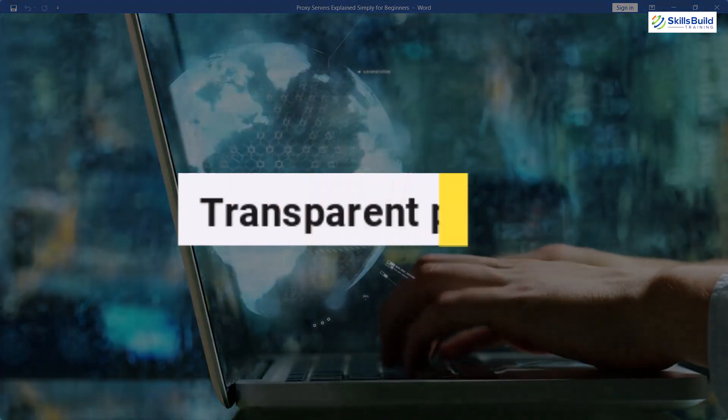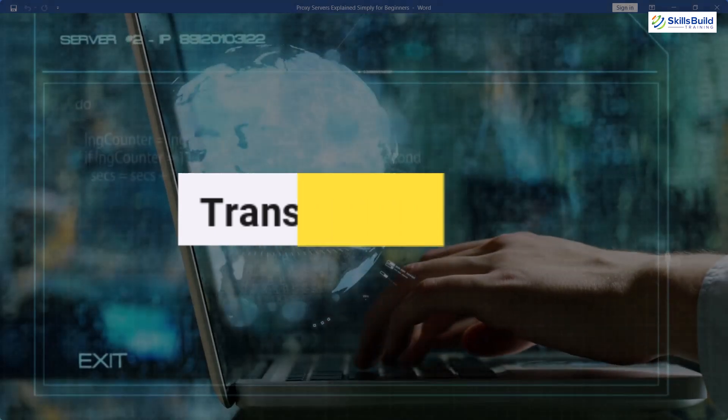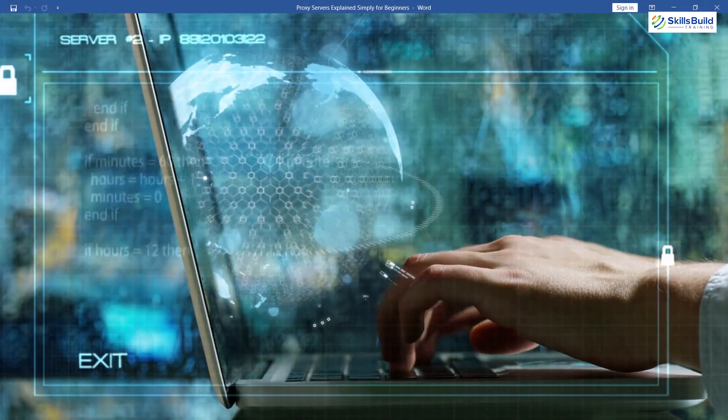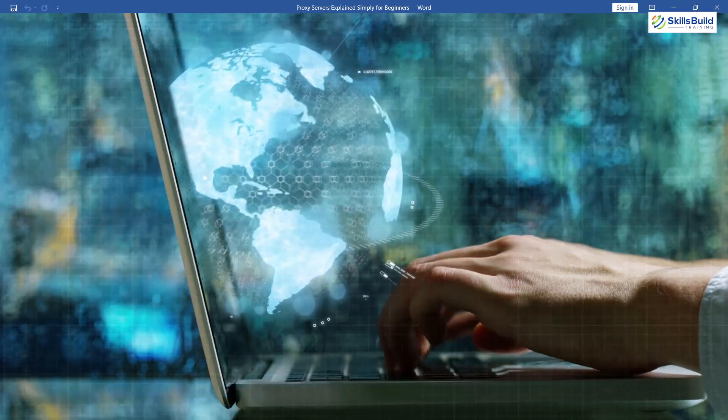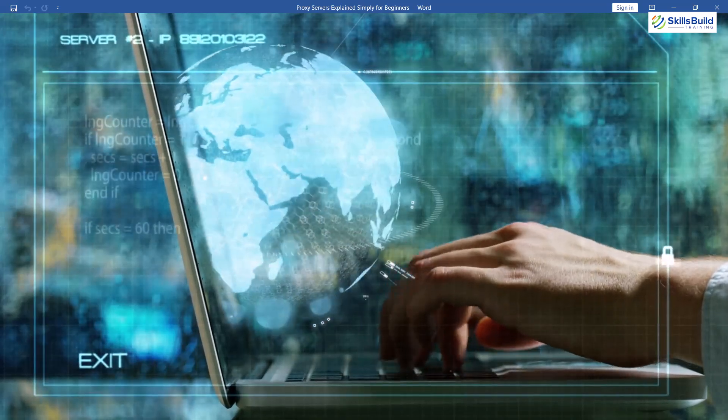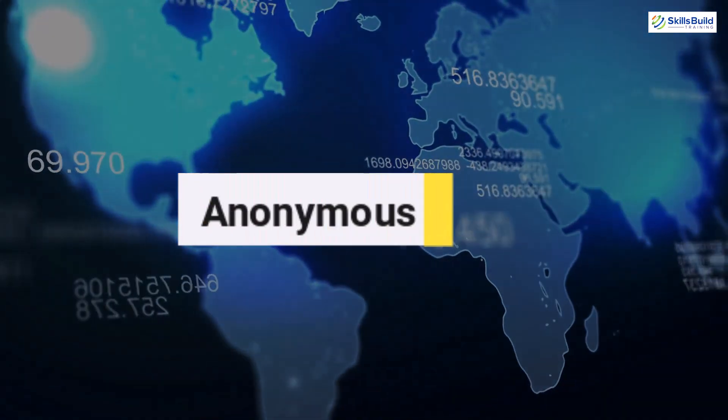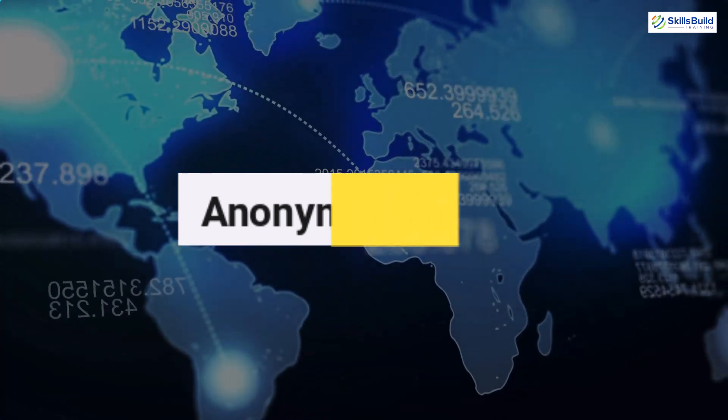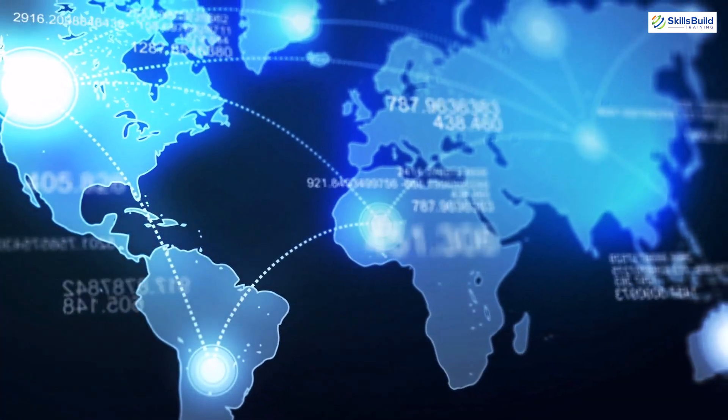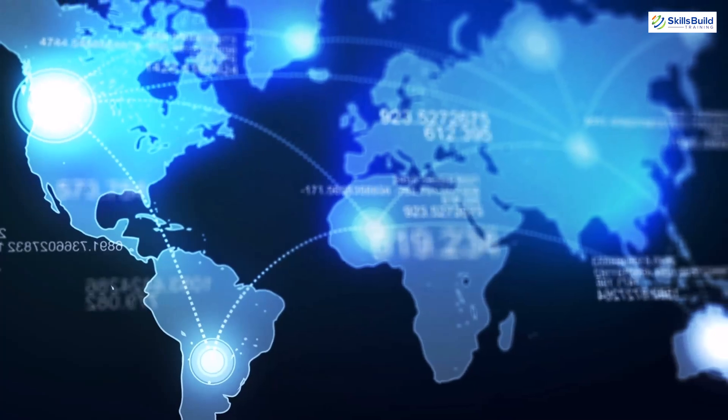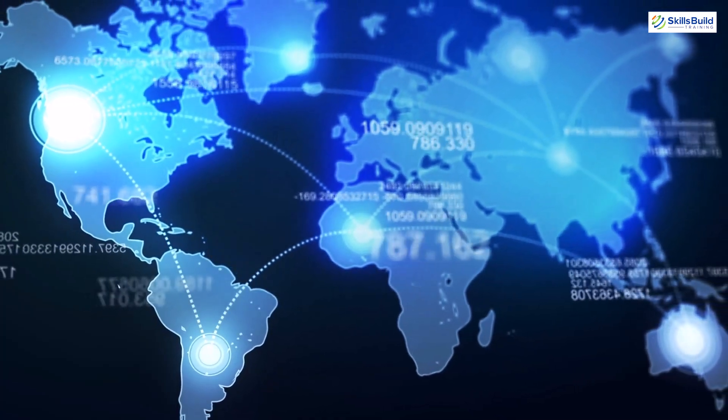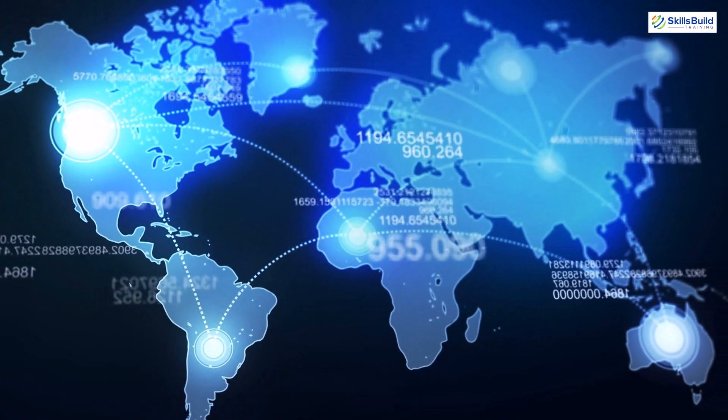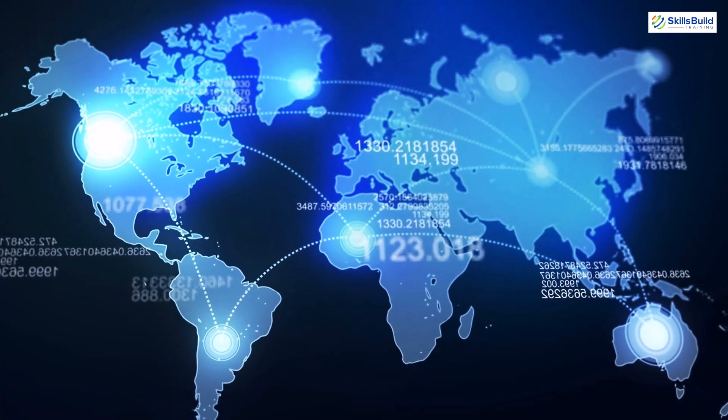Then comes transparent proxy servers. They do not require any configuration on the client side and they are commonly used for content filtering or caching. Then we have anonymous type of proxy servers. They hide the client's IP address and they are commonly used for privacy or to bypass geo-restrictions. You must have used any proxy into your browsers.